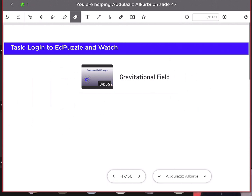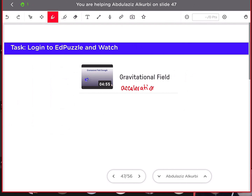Gravitational field refers to the acceleration due to gravity when you are on a certain planet. Another term for gravitational field is acceleration due to gravity.